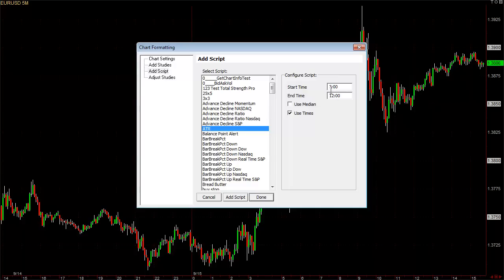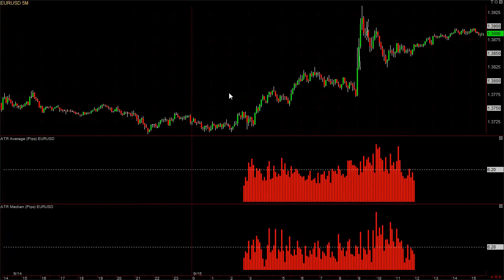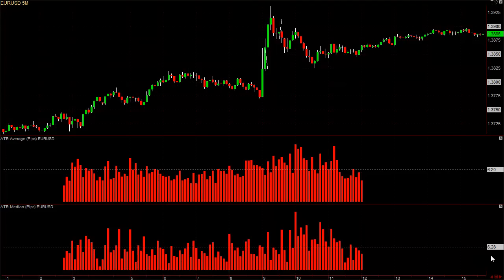I like to use 3 a.m. until 12 — it's the most active time of the day. You can click Add Script, and also add another one that uses the median. One shows the average for each bar of the day. We've actually done it for you by showcasing the average of each bar right on the right. It's 6.2 pips average and 6.28 pips median.